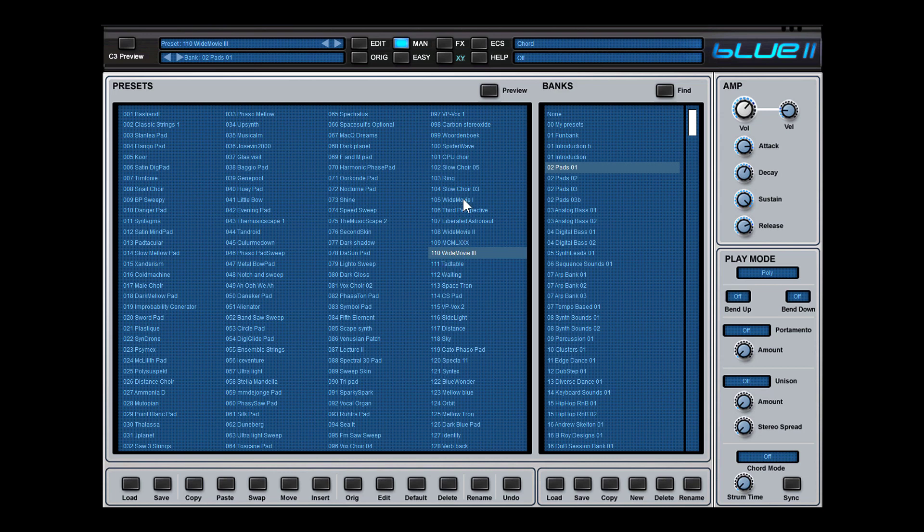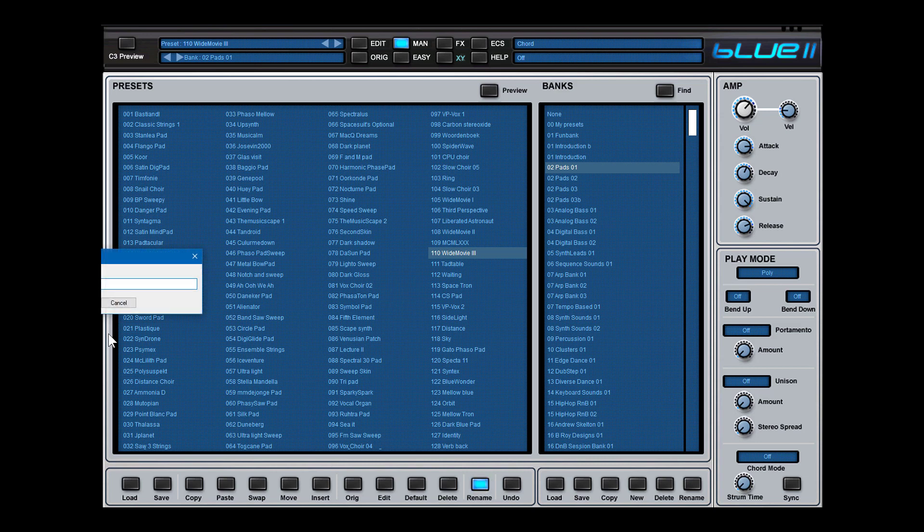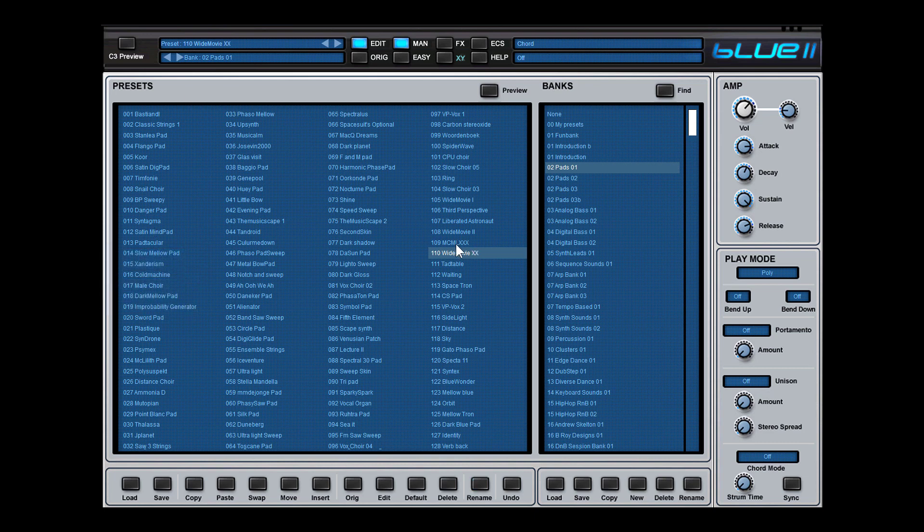For instance, if you change a lot of these presets, it's wise to rename it. I could rename now here this preset. I could rename it to White Movie XX. But then I need to save this bank, otherwise it's gone.